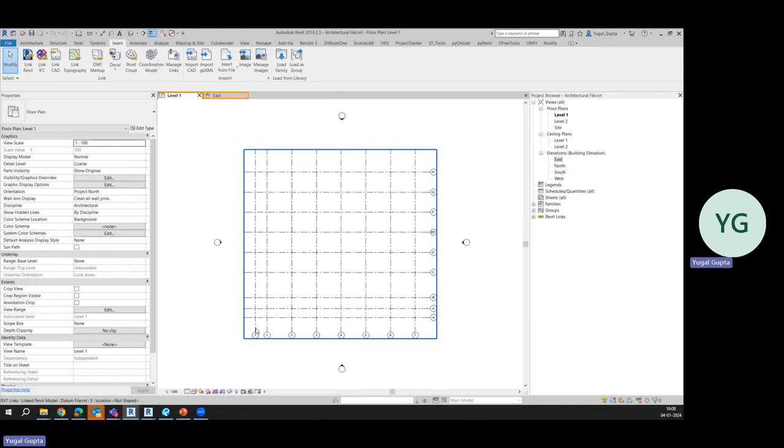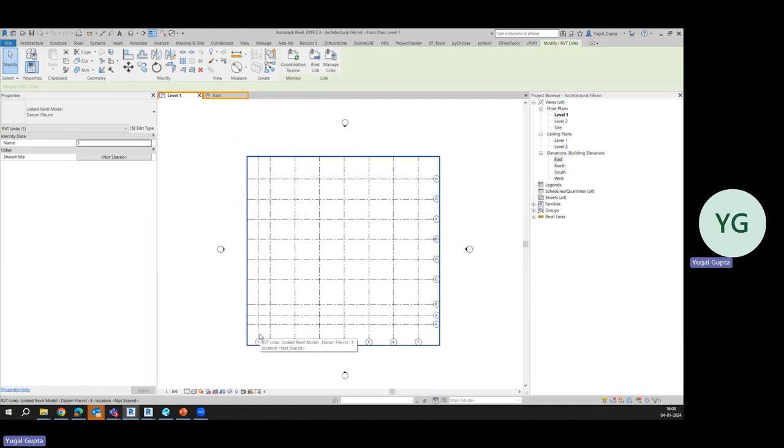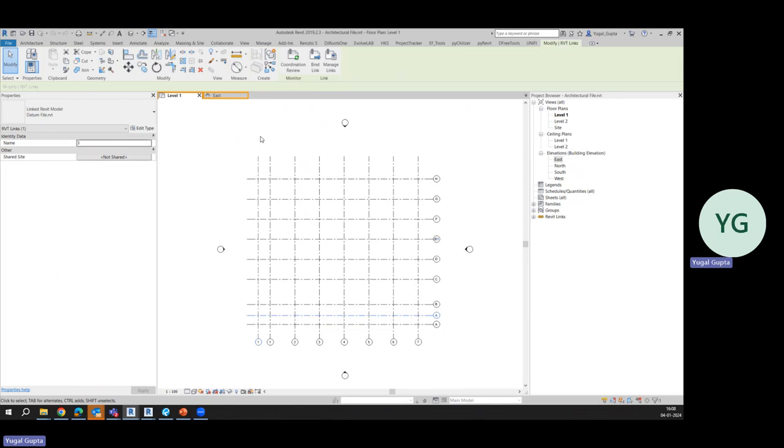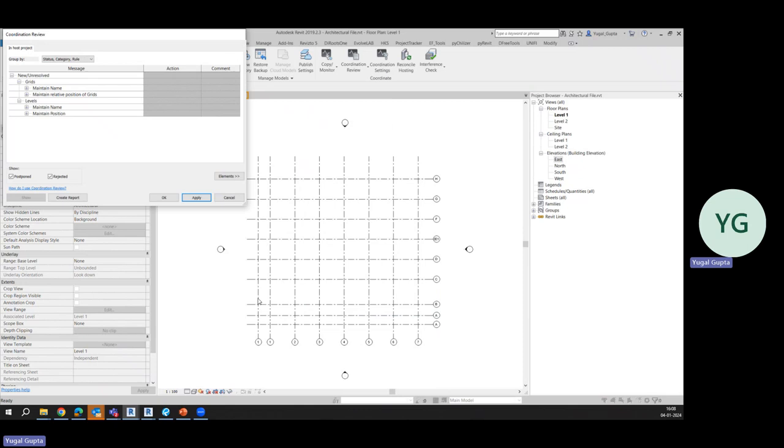It will behave as an xref. As you can see, the grids are showing double here and even the name is overlapping. Now whenever we select the link, there is an option here which is Coordination Review. Or this option would be available whenever you go to Collaborate tab here, Coordination Review. Both are same things.